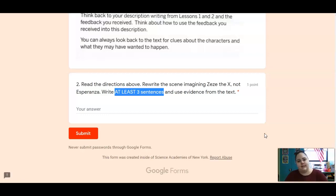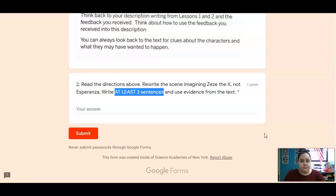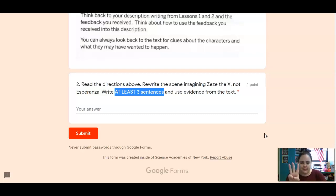Esperanza is a little shy, not very outspoken. ZZ the X is not — she has an opinion, she freely gives her opinion, she's strong, she's outspoken. So how would that scene have gone differently? Give me three different sentences and make sure to go back into the text to see what is happening in that scene.